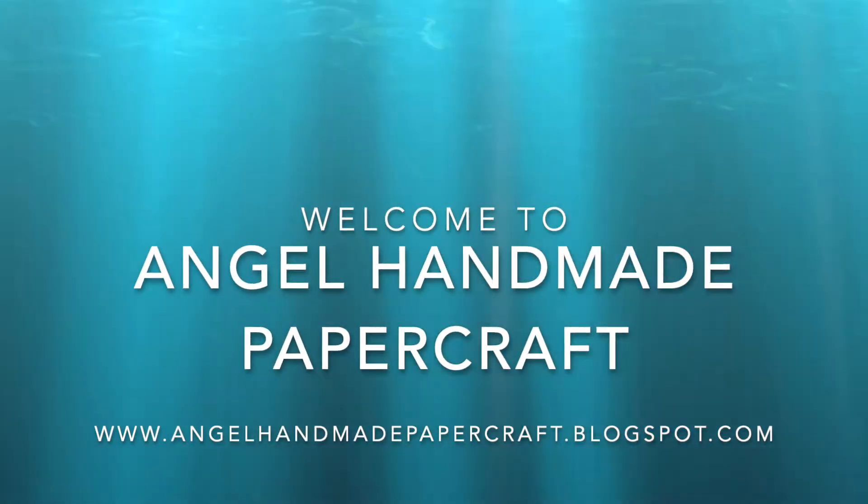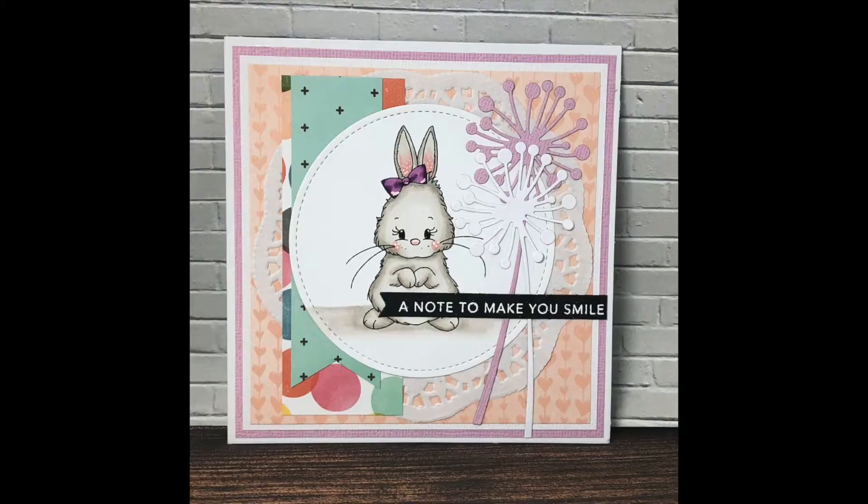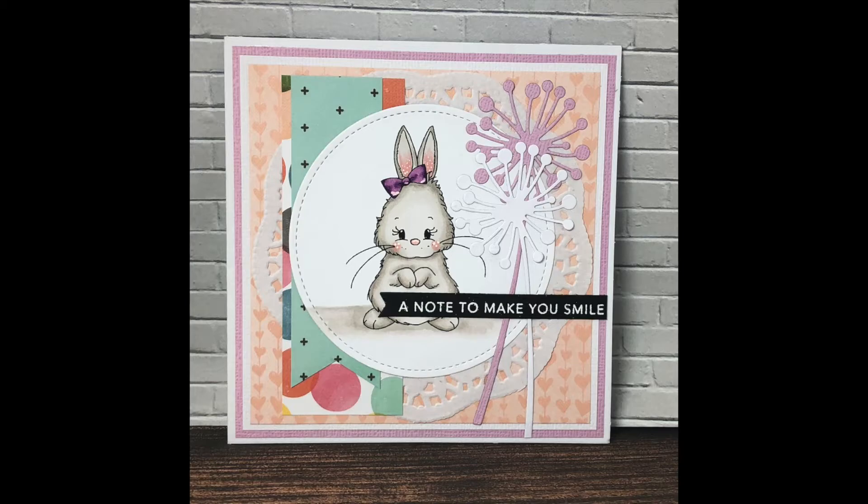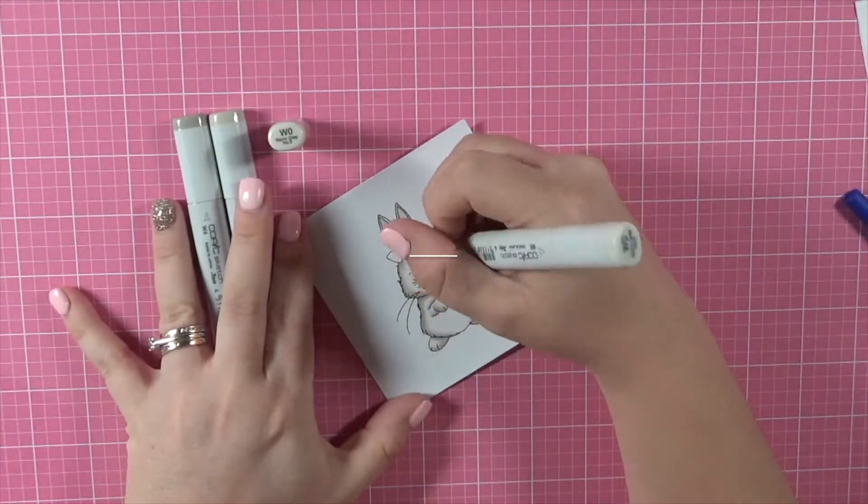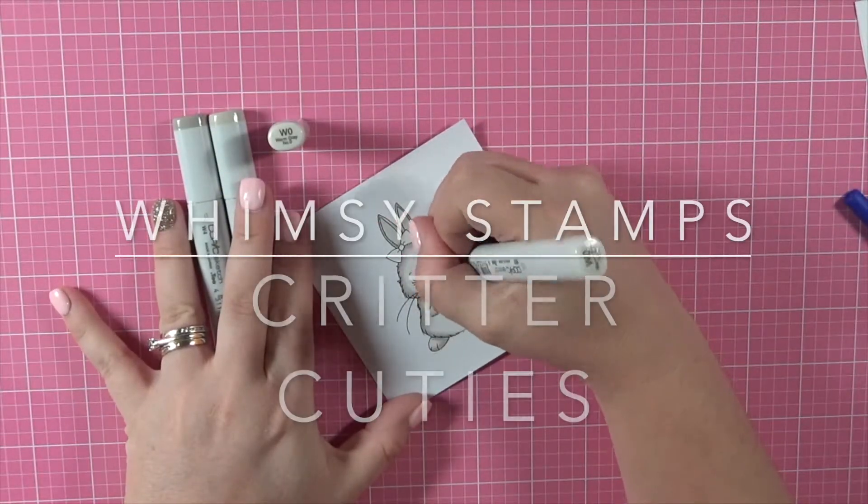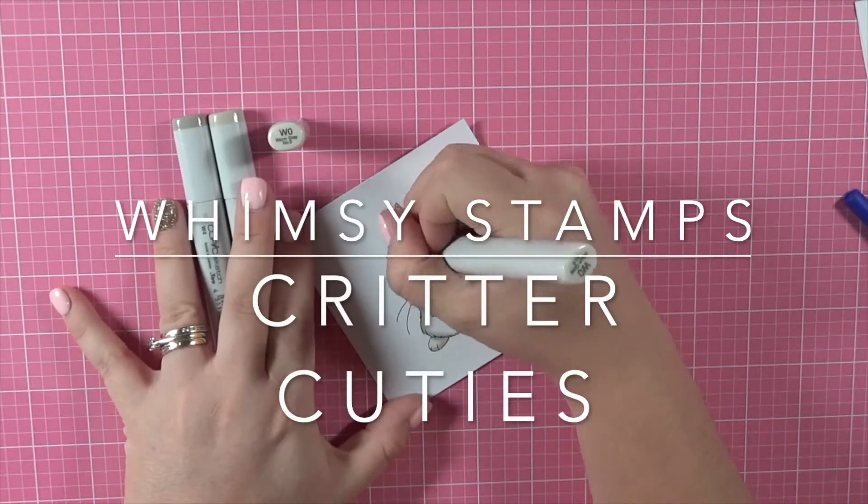Hi everybody, it's Dani here from Angel Handmade Papercraft. Today I am working with Wimsy Stamps and I am using one of the gorgeous little bunnies from the Critter Cuties collection.